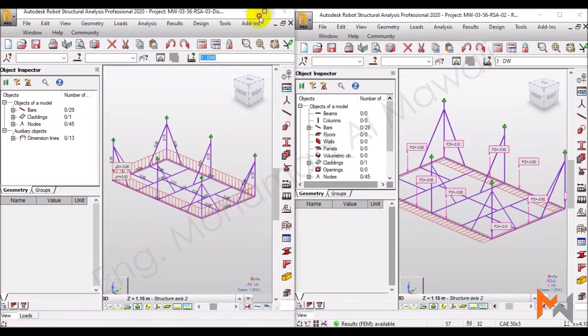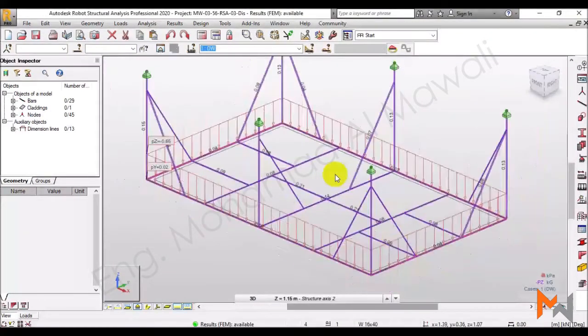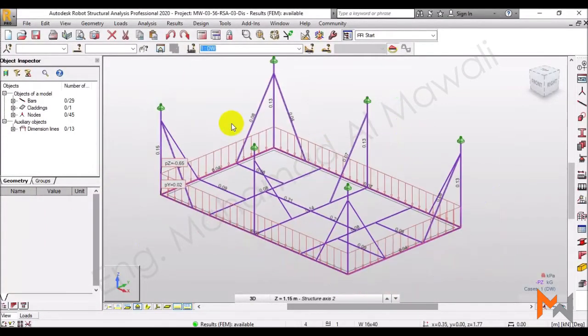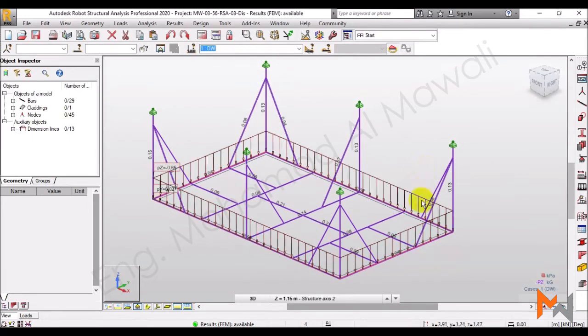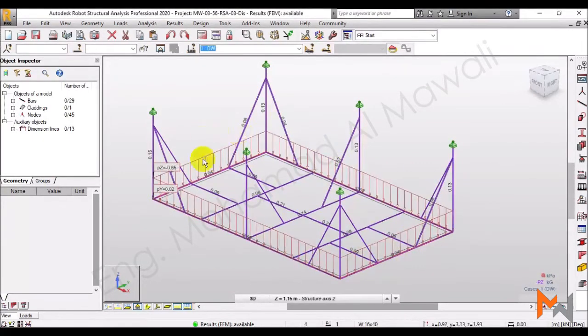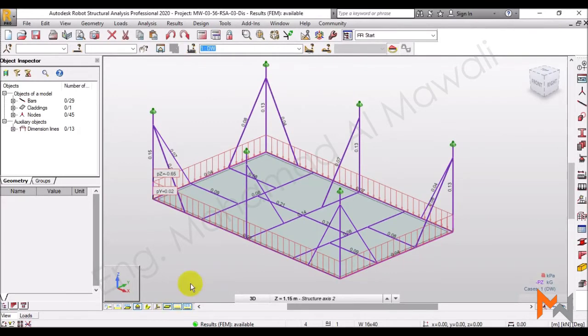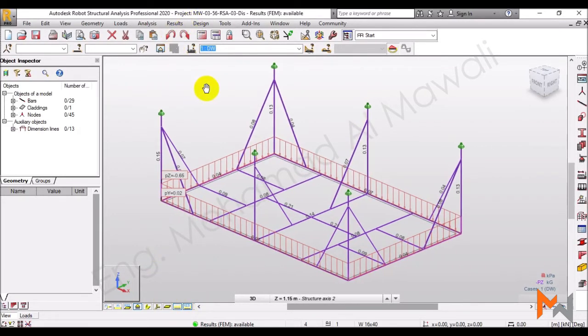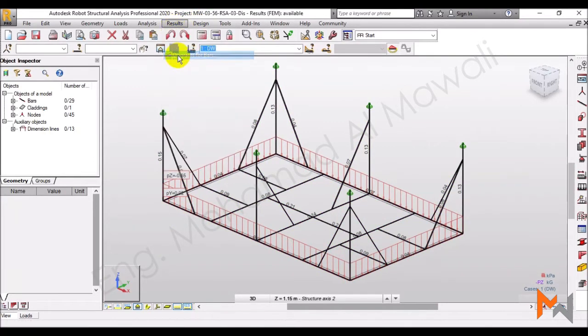Let's go first to this model with the distributed load. The numbers we can see here do mean something, which we will see now. First of all, we can see the applied loads that it's a distributed load. It's a surface distributed load on this cladding, the gray one. And then, if I would like to see some things of that, I might go to results, diagram for bars,